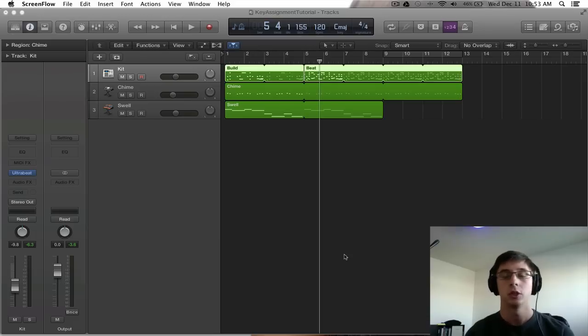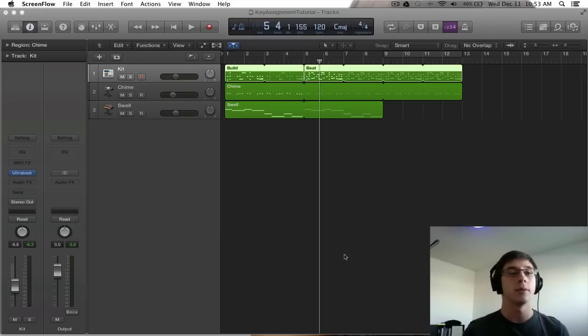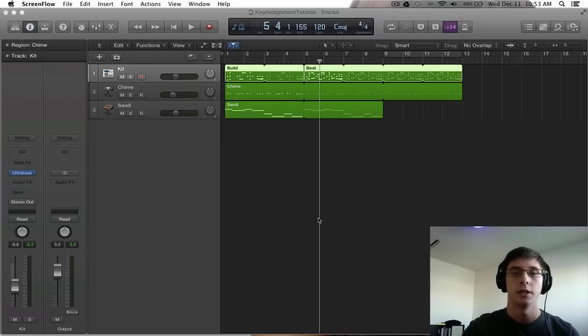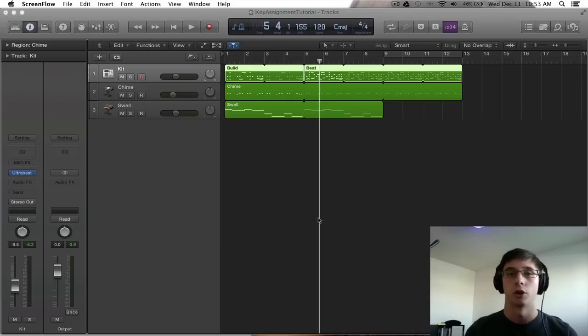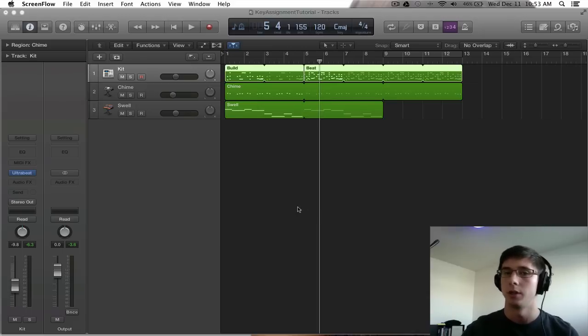We are going to be learning how to use a MIDI controller to control certain parameters and settings inside of plugins and also instruments here inside of Logic. And we're going to be able to record all this information onto our track in real time and it's going to be a ball of fun.